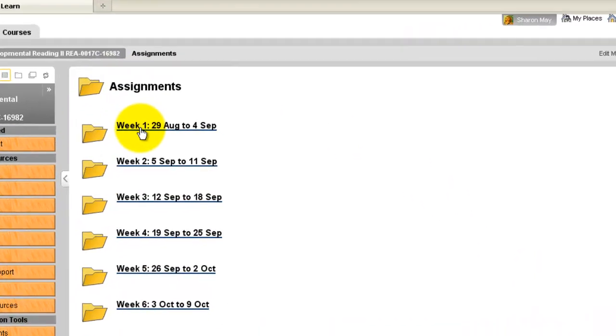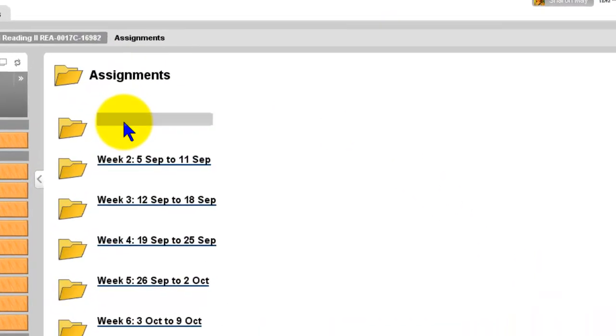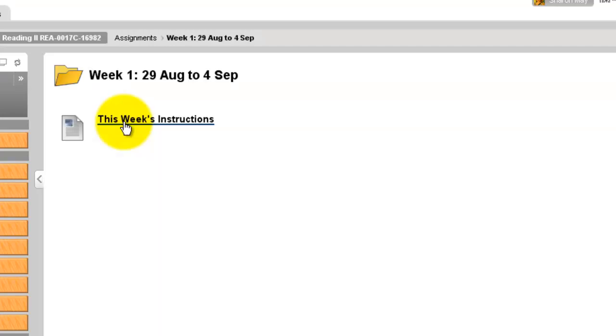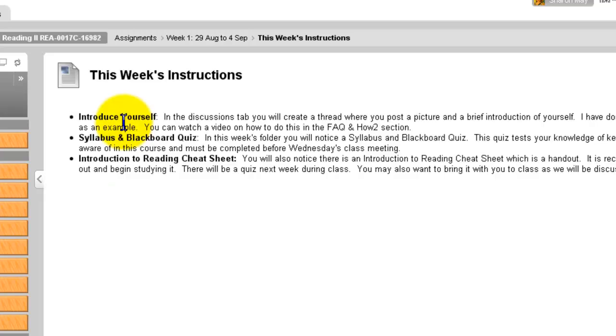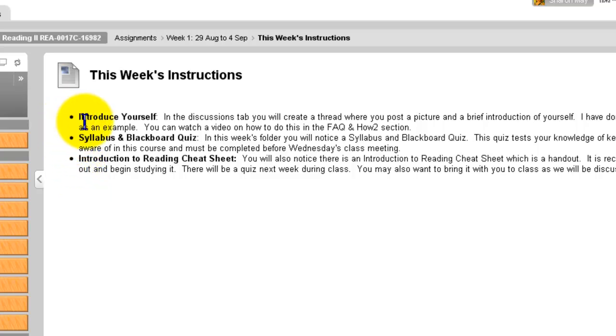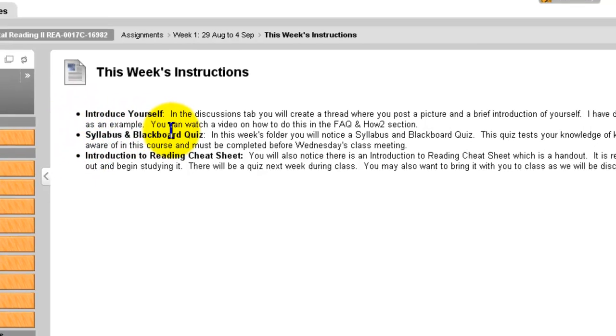Okay, so we're in week one and you've been given the assignment to introduce yourself. What you see here are the rest of the assignments for week one, but we're only going to talk about introduce yourself right now.